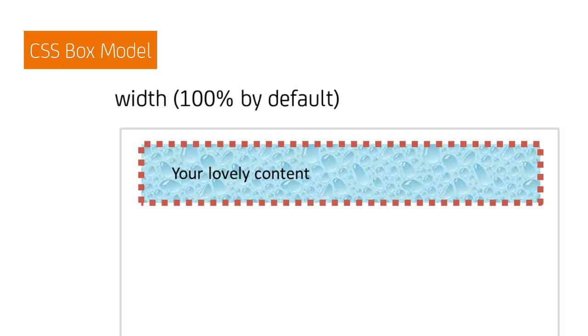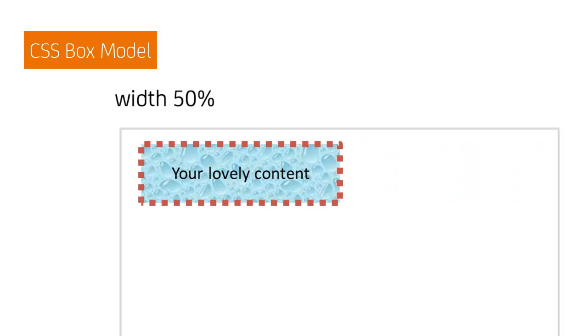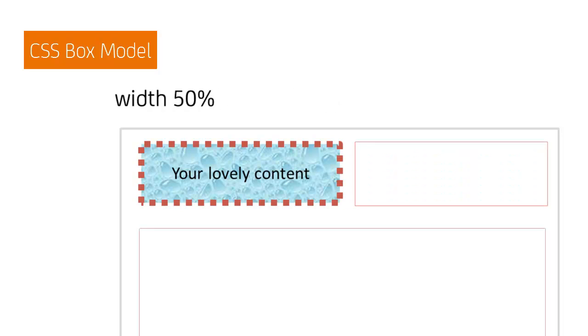And finally, we can set the width of the box. By default, elements occupy the full width of the page, or containing element. Setting a smaller width, in pixels or percent, reduces the width of the box, and lets other content in the page flow around it.